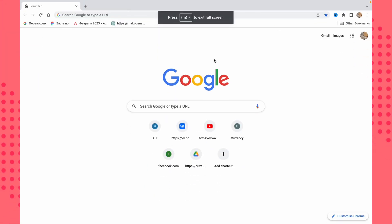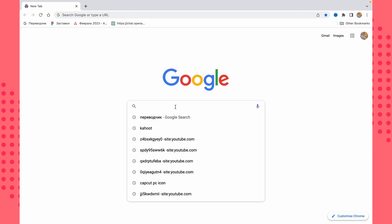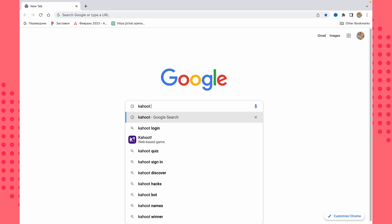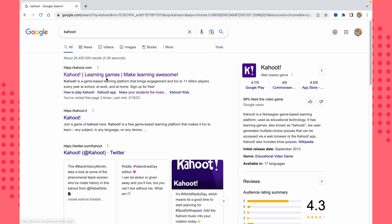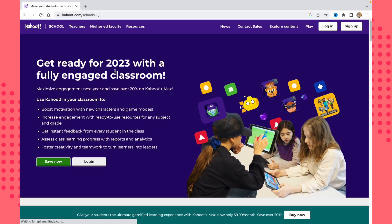To do this, all we need is to open our browser — I'm using Google Chrome, but it doesn't matter. In the search bar, type something like 'Kahoot' and click Enter. Make sure you open Kahoot.com and not Kahoot.it, because the other website leads to the game-joining page, not the creation page. So click on Kahoot.com and open that page.